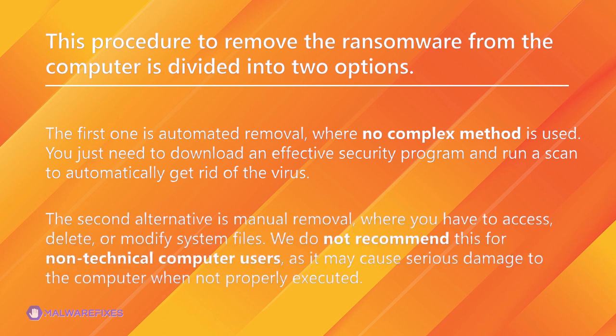The second alternative is manual removal, where you have to access, delete, or modify system files. We do not recommend this for non-technical computer users, as it may cause serious damage to the computer when not properly executed.